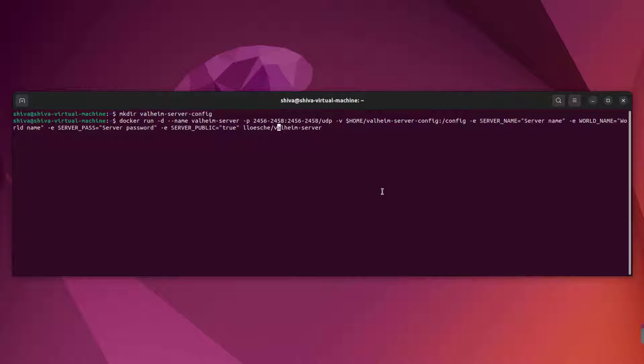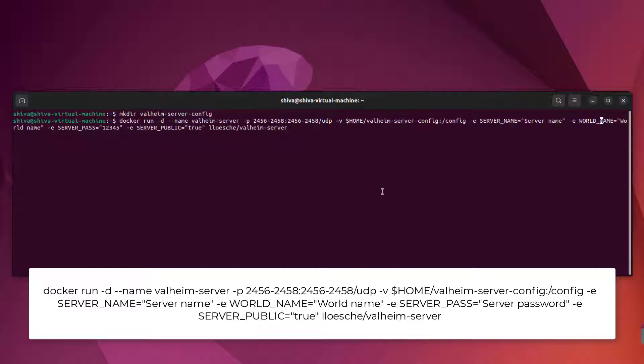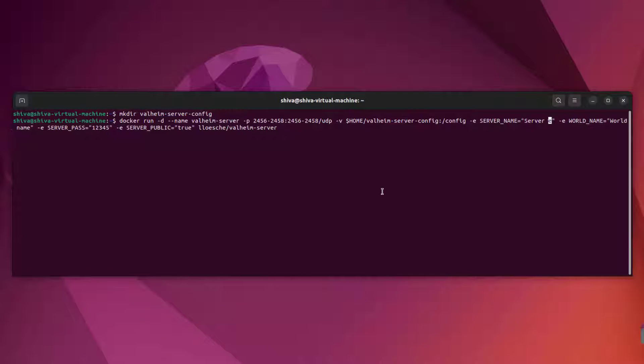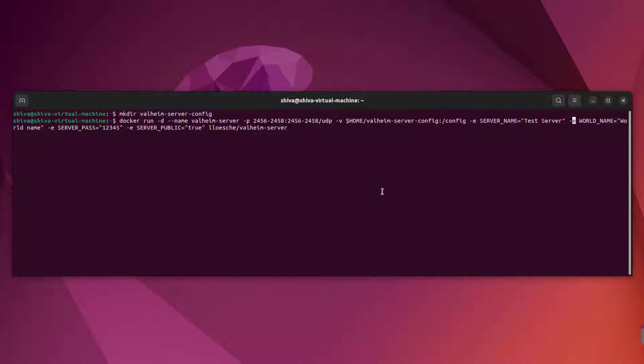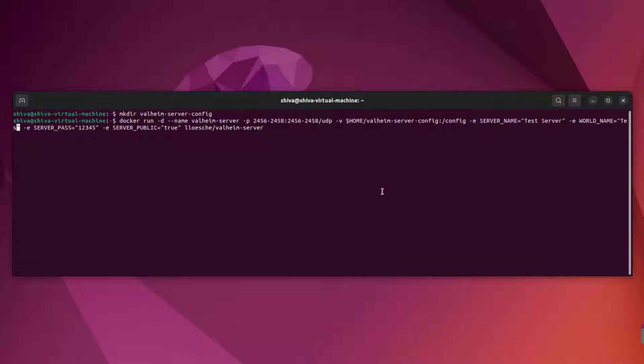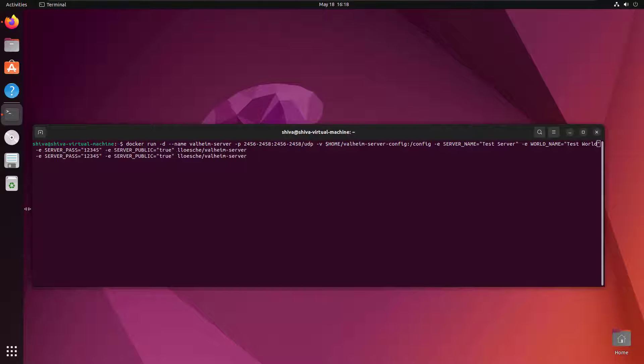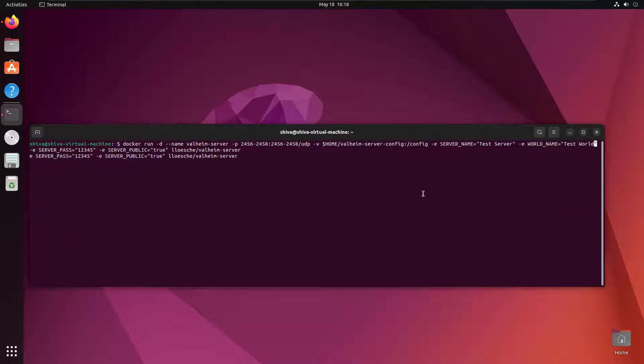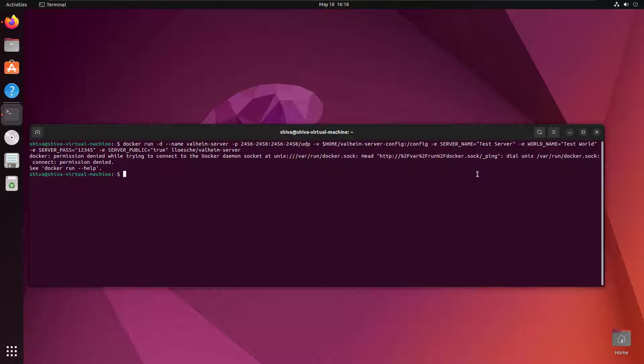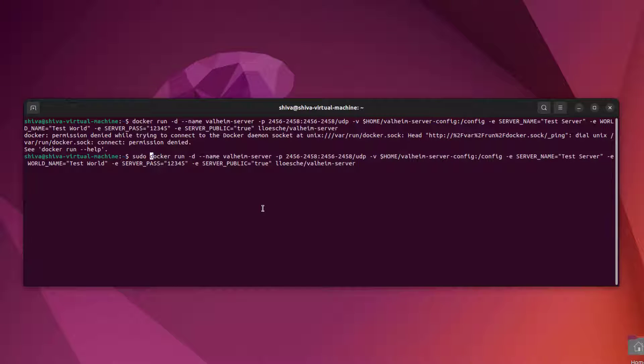Now we have to create a Valheim server container. For that you need to use this command and make sure to customize the server name, server password, server port according to your need. I'm actually trying to show you guys properly with this terminal, I'm trying to extend it but the text are not properly visible. Once you customized the command you can press enter. But right now it says permission denied, that means we have to use sudo before that command. And now it's done.